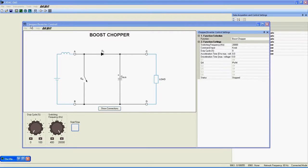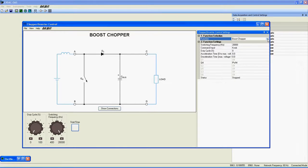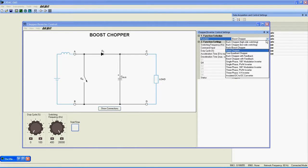You can access this function in the Chopper Inverter Control application by selecting it here in the list under function selection.